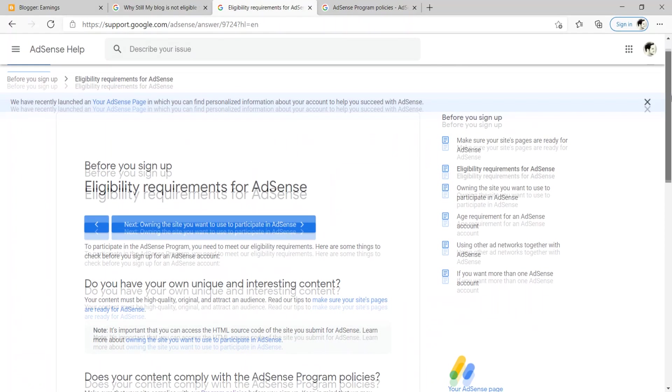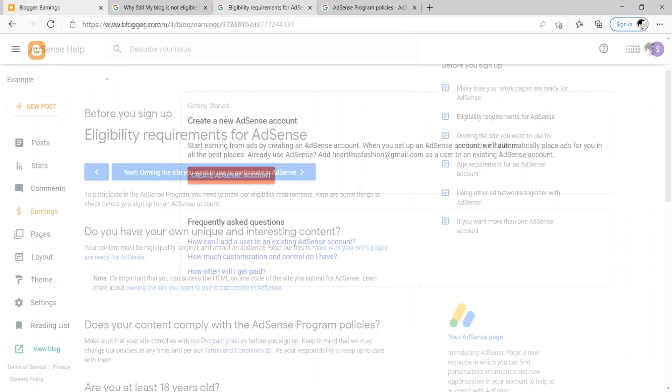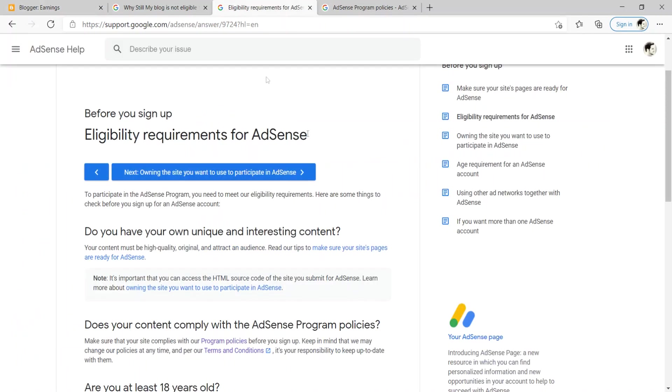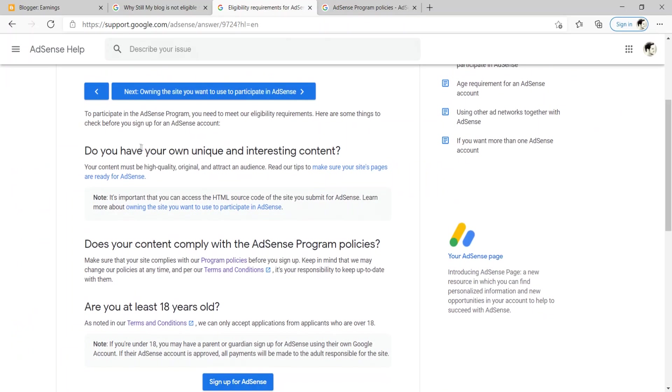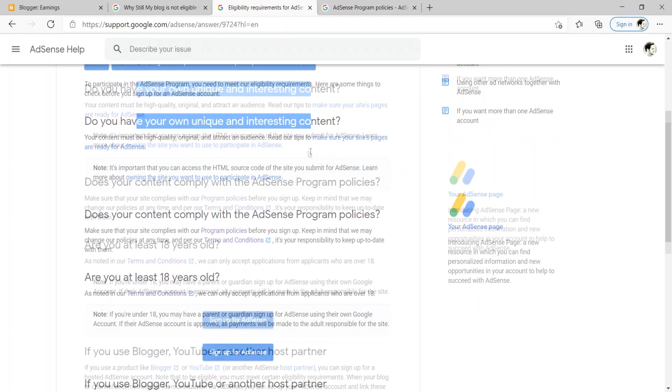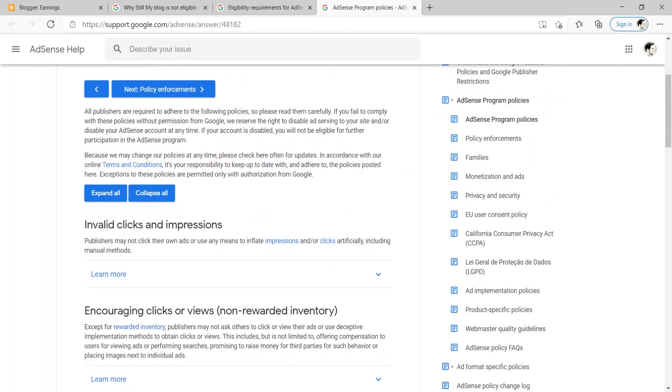So when you're publishing content, just make sure that your content meets the eligibility requirements for AdSense because when it does become enabled, you have to apply to AdSense. You're not guaranteed to be accepted. You have to actually apply and you have to make sure that your blogger blog meets the terms of service that AdSense has set up. So for example, like you have to have unique and interesting content. So you have to have content that's a good fit for advertisers.